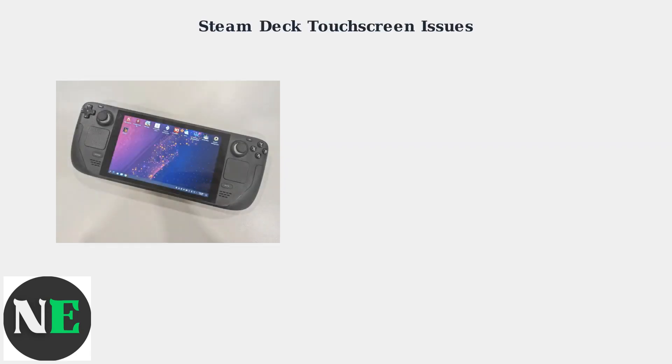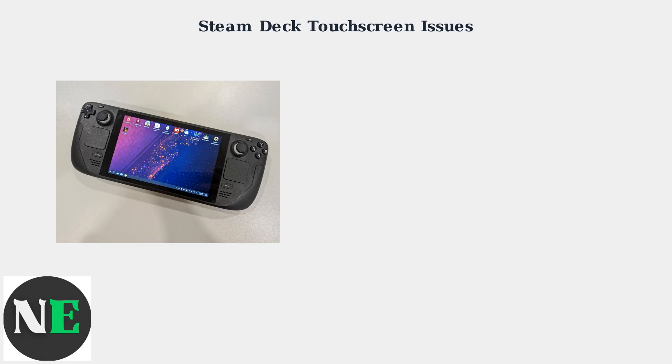Experiencing touchscreen problems on your Steam Deck? You're not alone. As of August 2025, touchscreen issues are commonly reported but often fixable through software solutions.